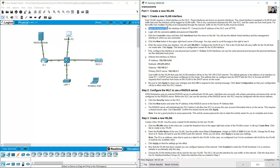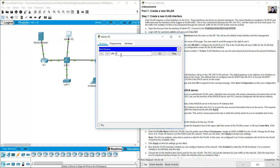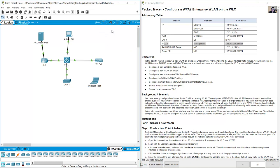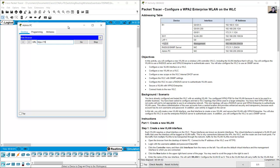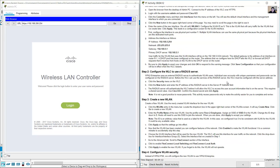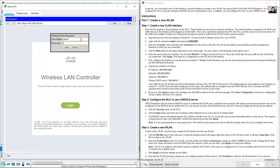Open the browser on the admin PC and connect to the IP address of the Wireless LAN Controller over HTTPS. In the web browser, navigate to HTTPS://192.168.200.254. Enter username 'admin' and password 'Cisco123' (case sensitive) and log in.